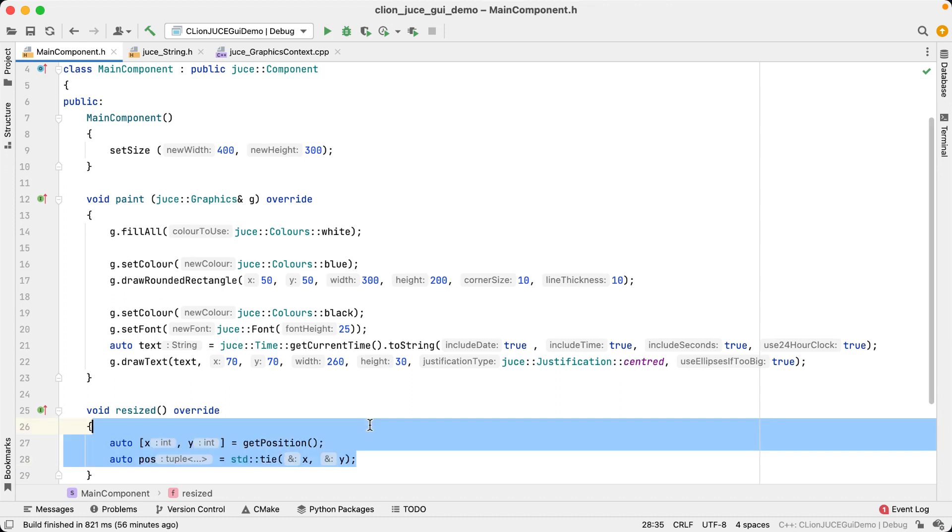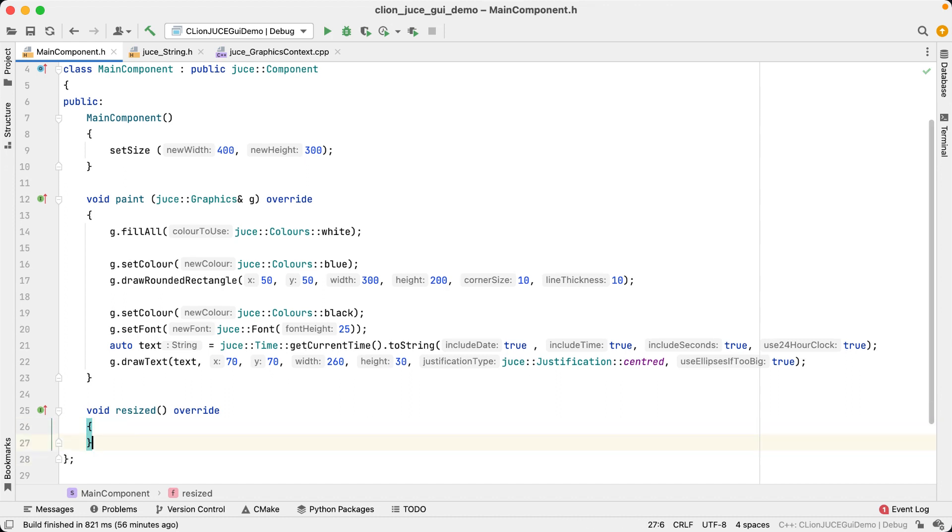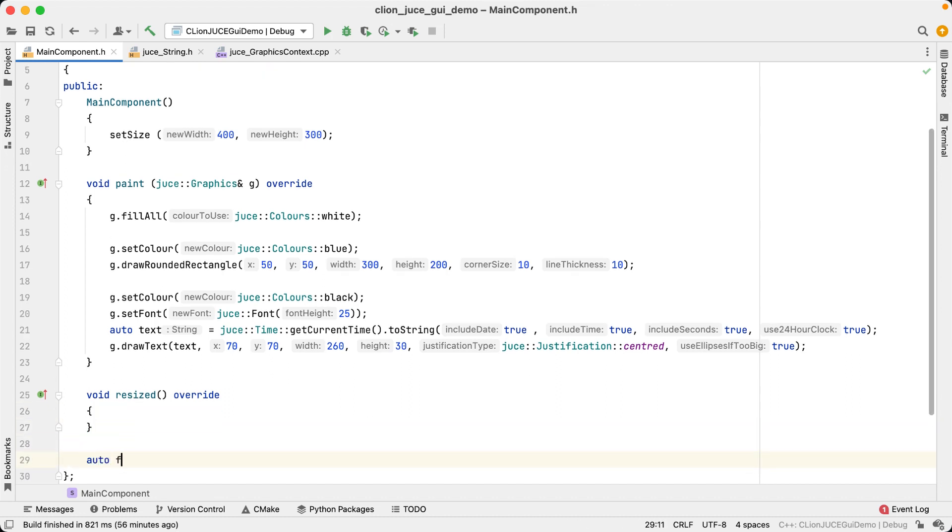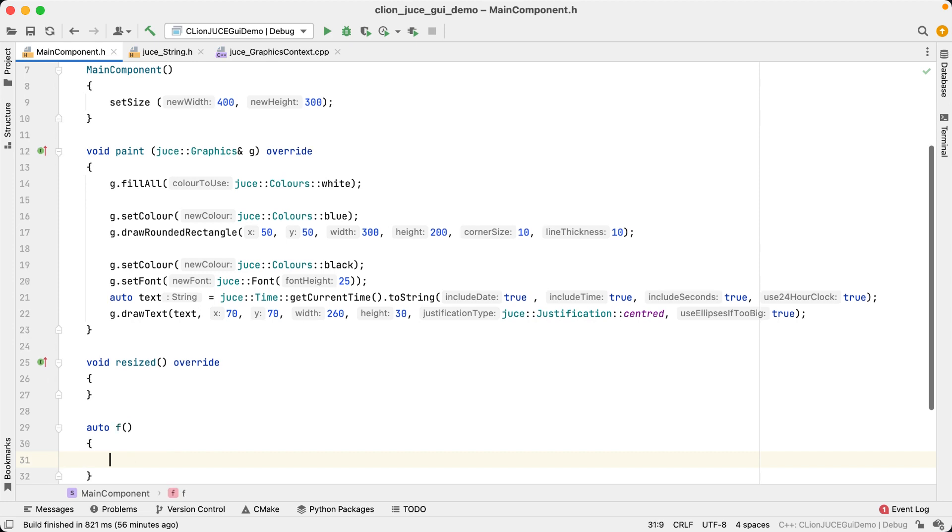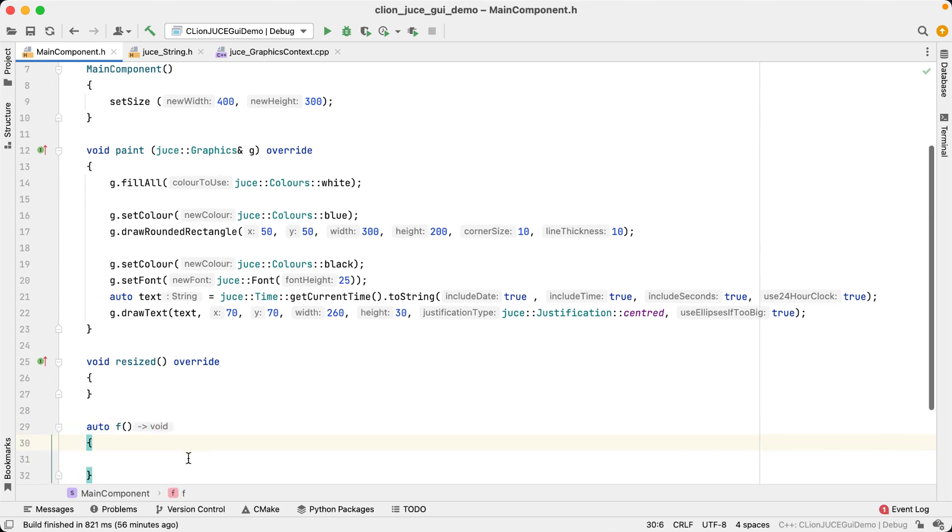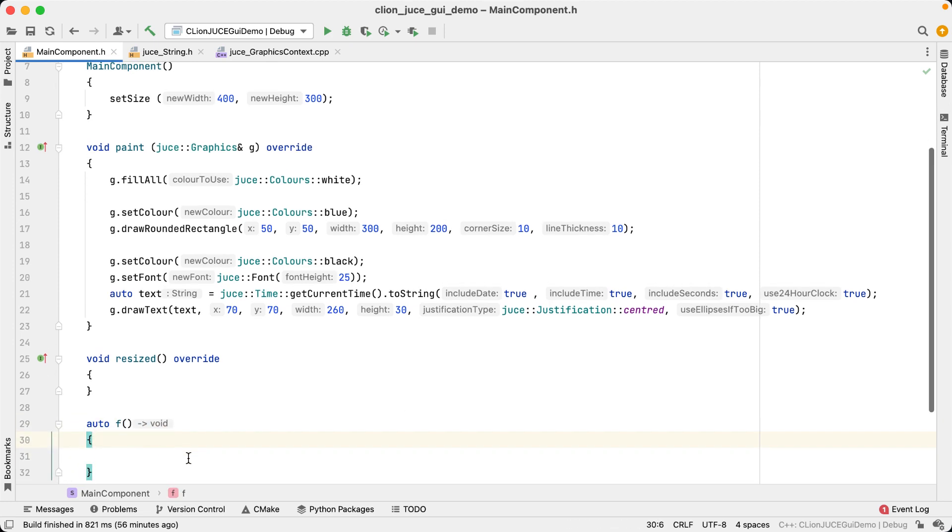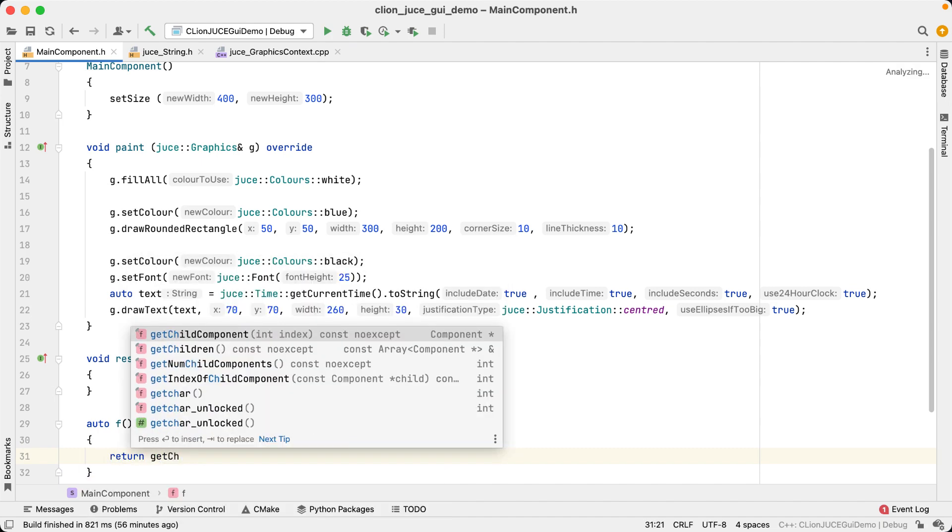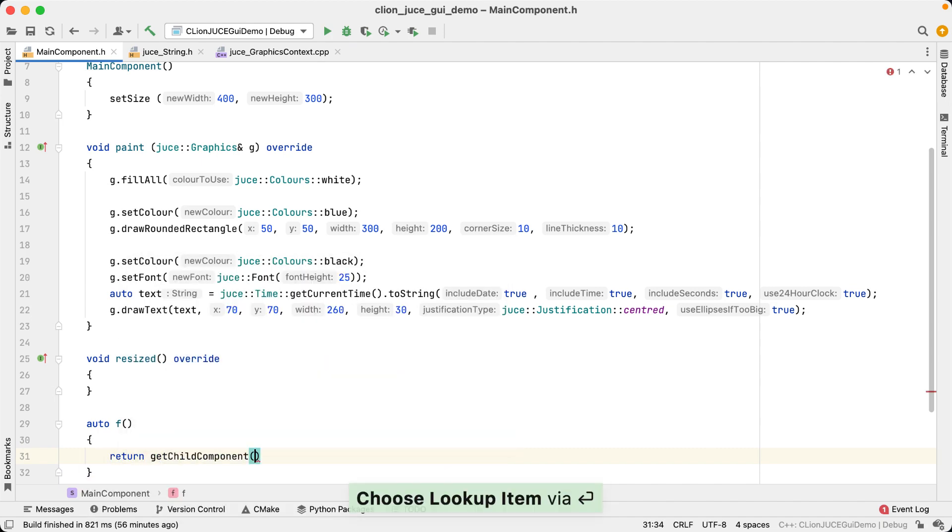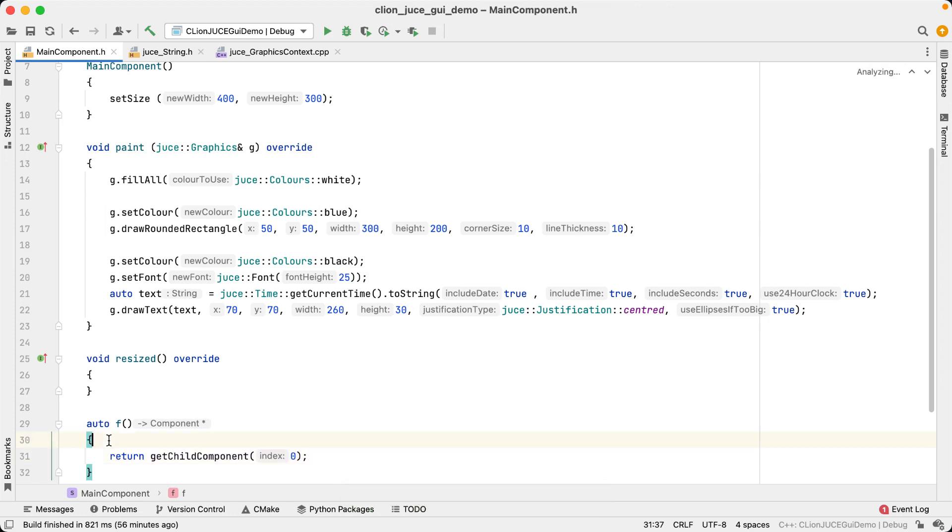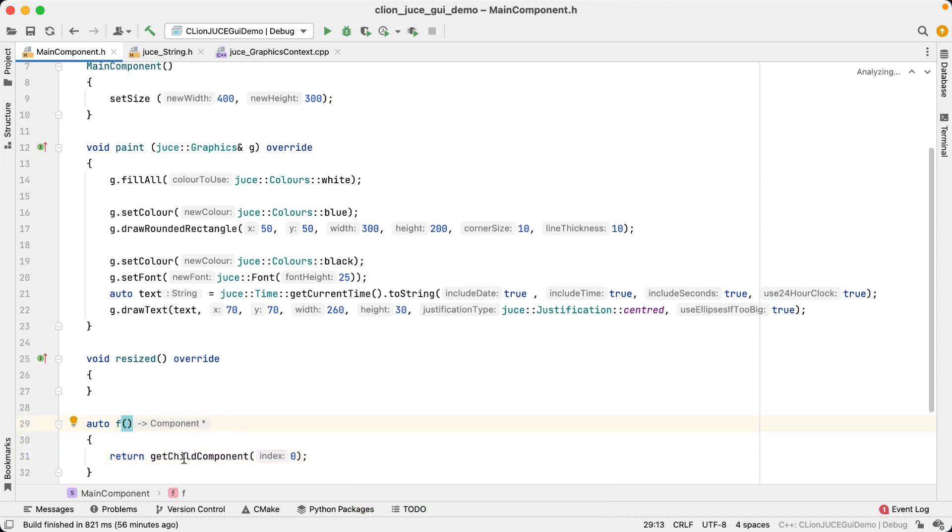Now, if you have a function that has an auto-return type, type hints are also going to display the actual return type that's being deduced. For example, if I add a member function here that returns the first child component of this component, we can see that this JUCE function actually returns a pointer to a component rather than a reference, which otherwise isn't obvious.